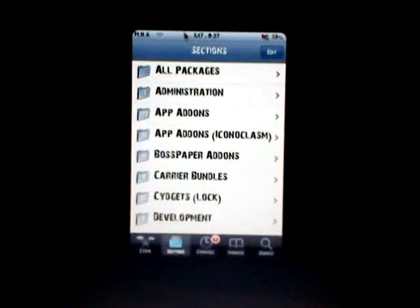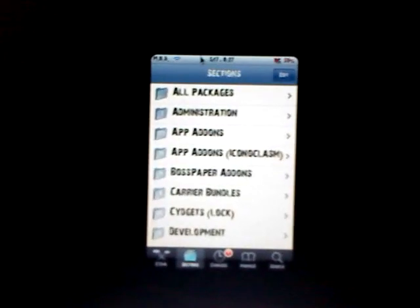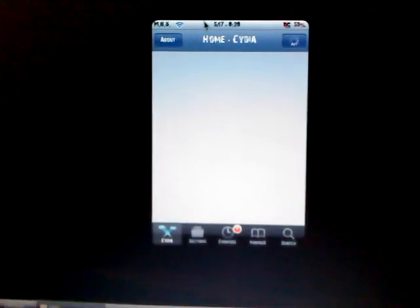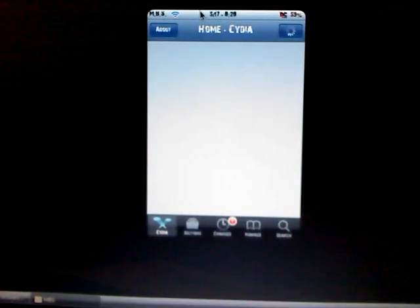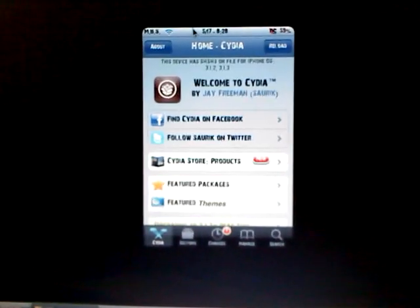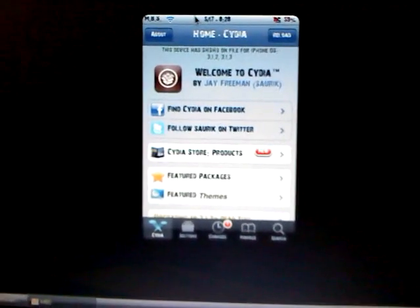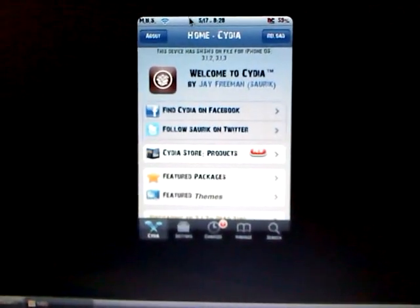Hello everyone, and today I'm going to be showing you how to delete stock apps like Calculator and Contacts, and all the stock apps that your iPod Touch or iPhone comes with.